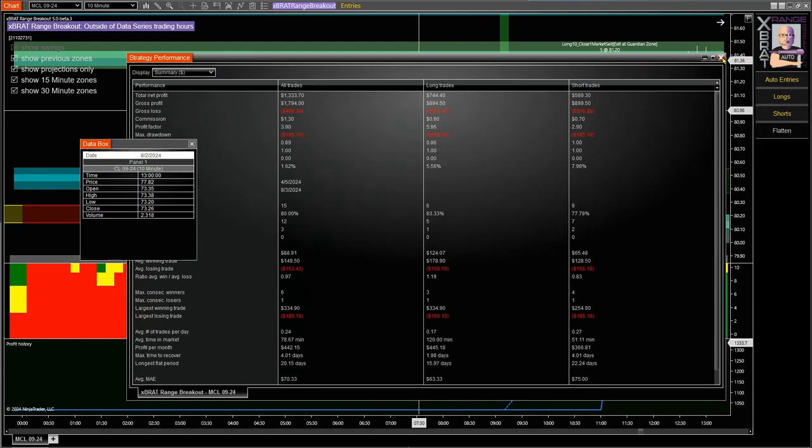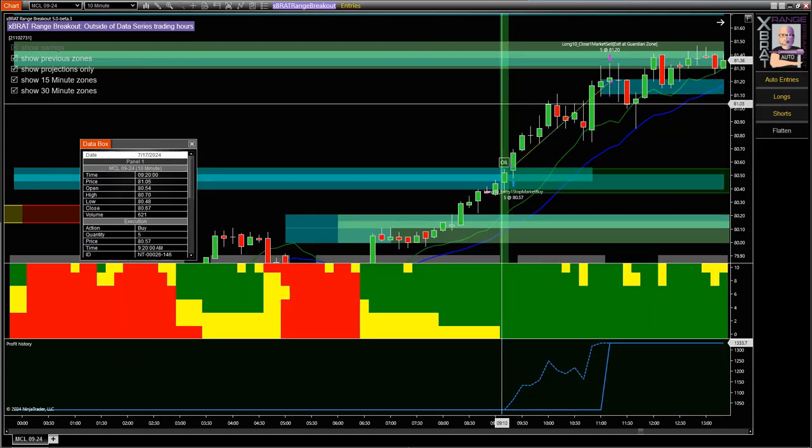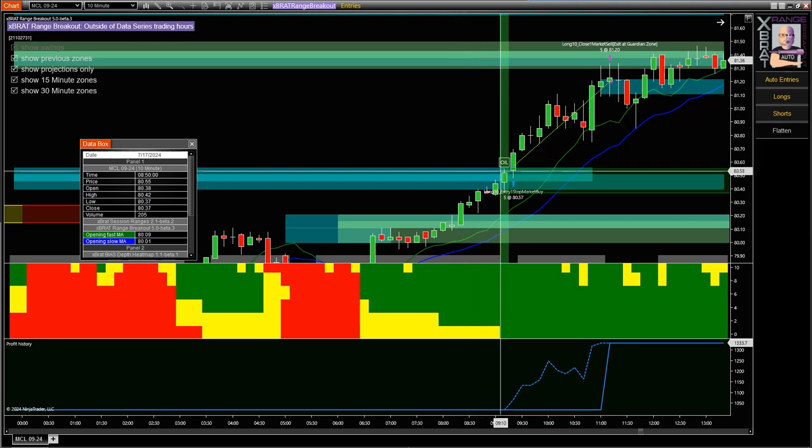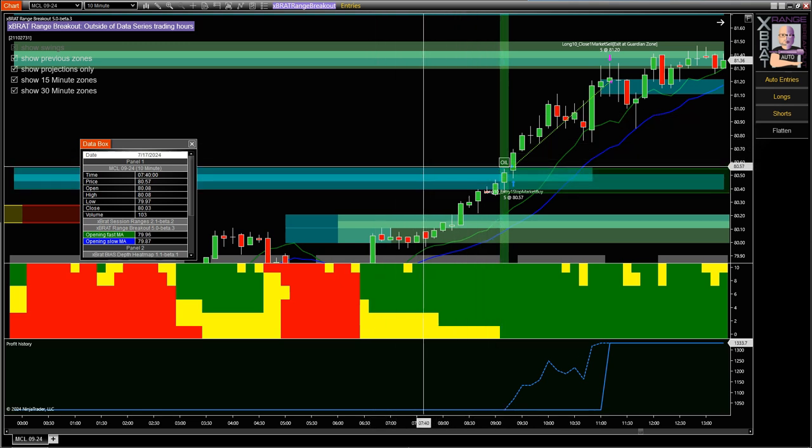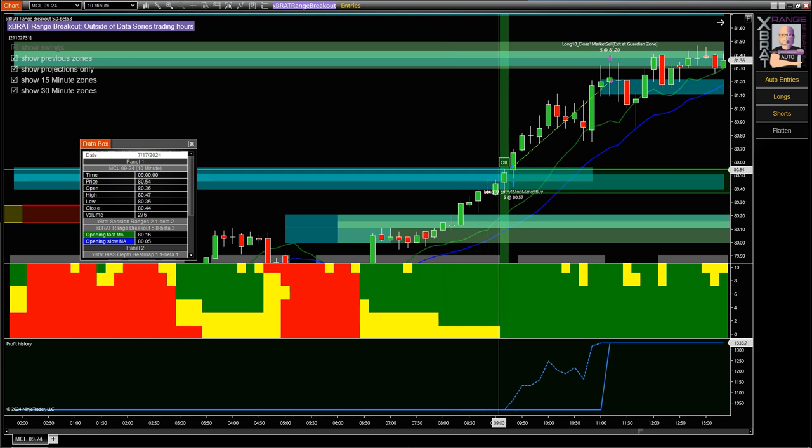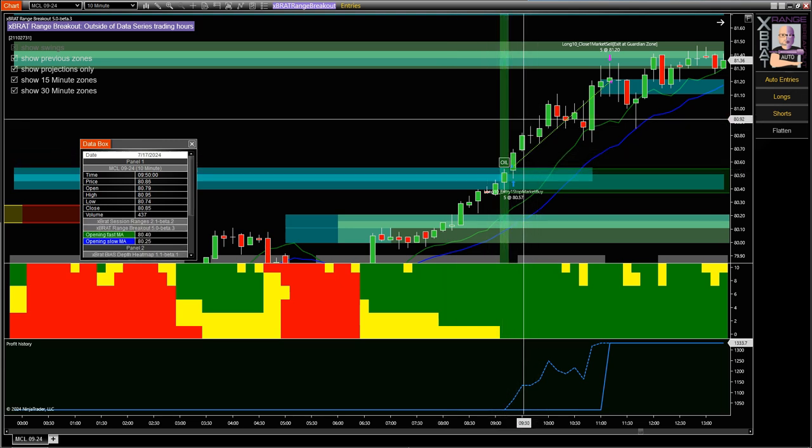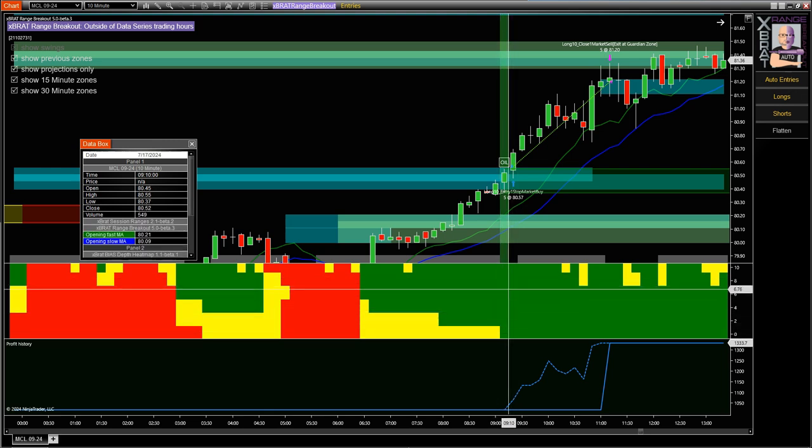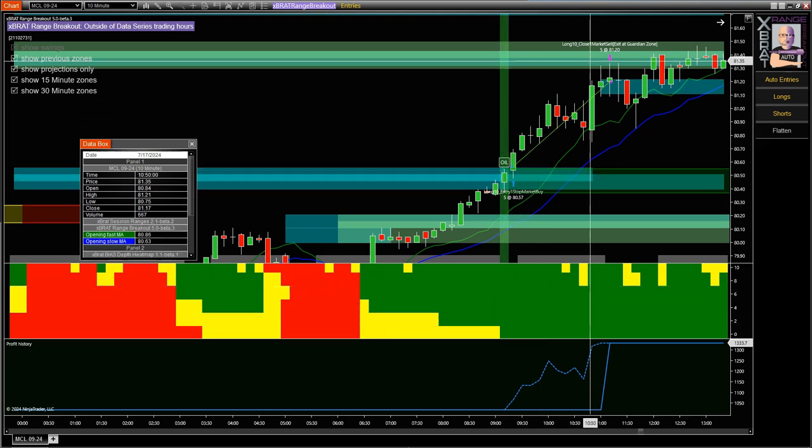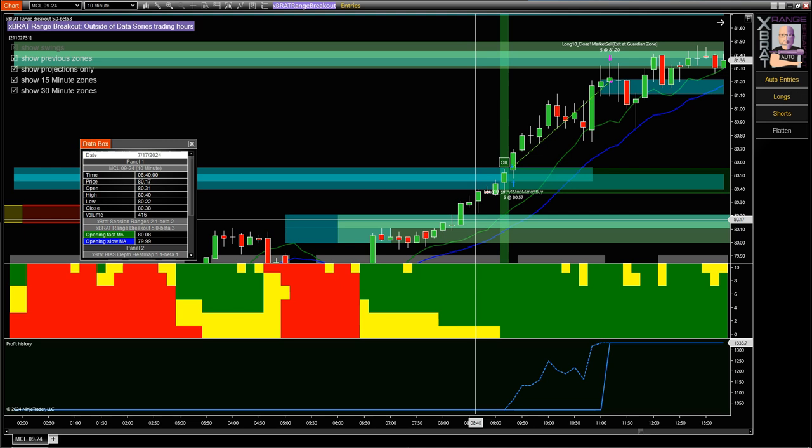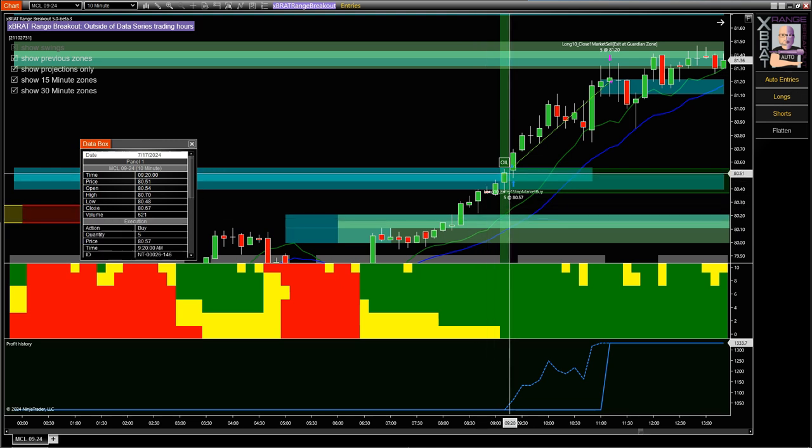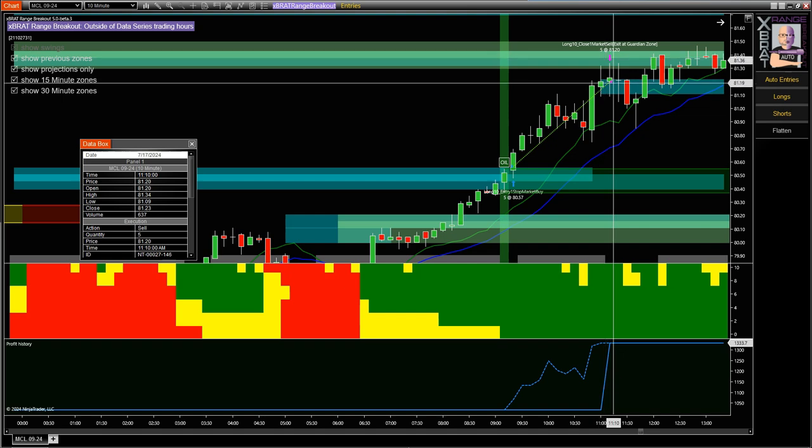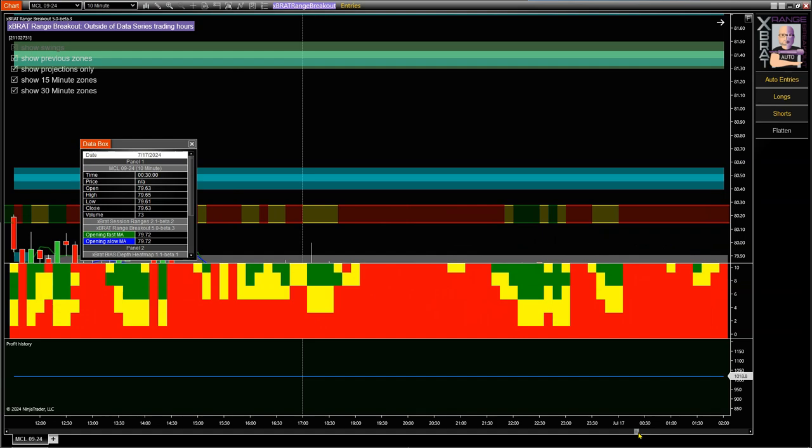The last trade for this was a perfect situation in that the oil pit open was actually around this support and resistance zone here. We have lots of fresh air. The bias was all green. We're only looking for the long. We had confirmation, lots of fresh air to the next resistance zone. This was on the 17th of July. The ASB did what it's supposed to do. It took the trade. As soon as it hit the next guardian zone, it took the profit.